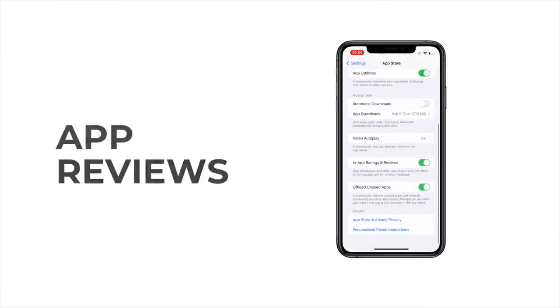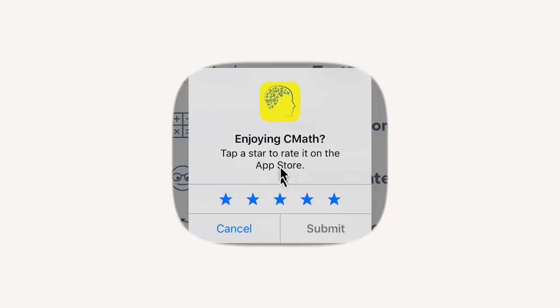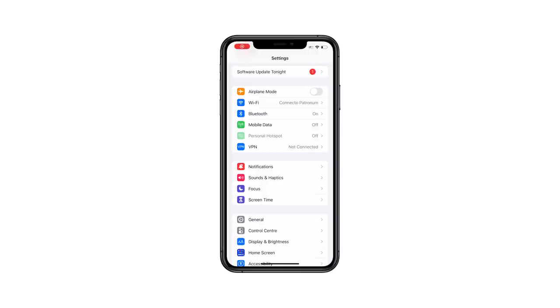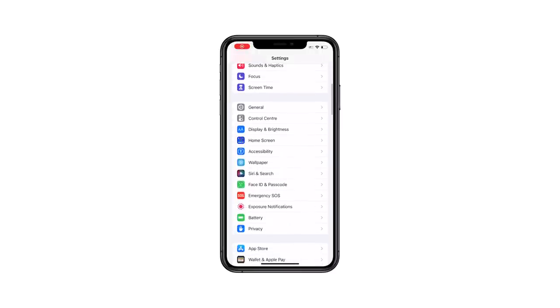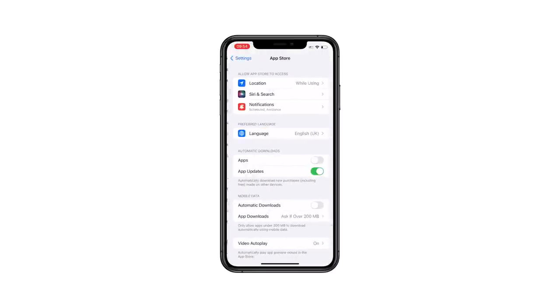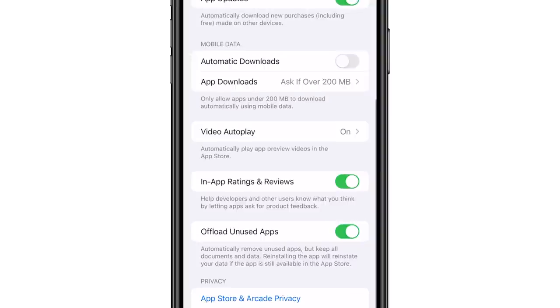How much do you hate getting those app review requests when you're navigating a new app? This is another thing that can be simply disabled with a couple of clicks. Go to App Store settings, then in-app ratings and reviews, and disable the option. As simple as that — one less pop-up notification trying to convince you to do something you really don't feel like doing.